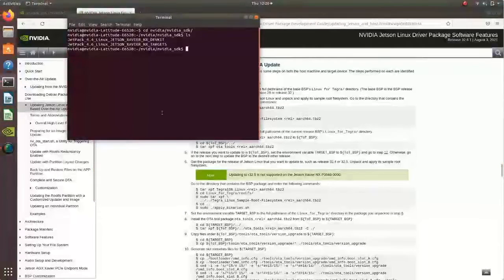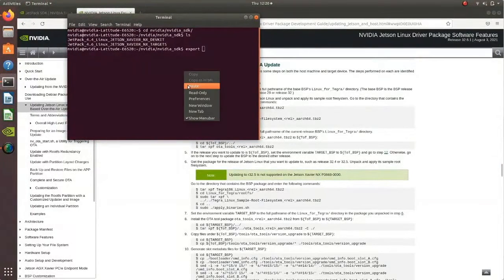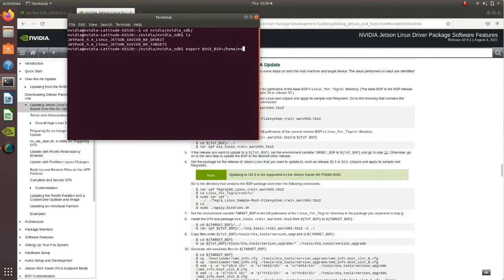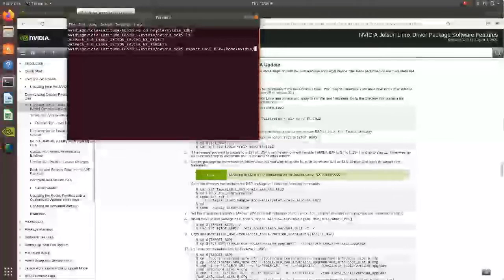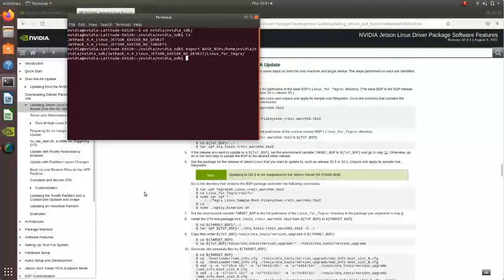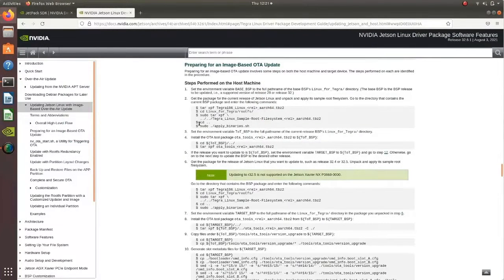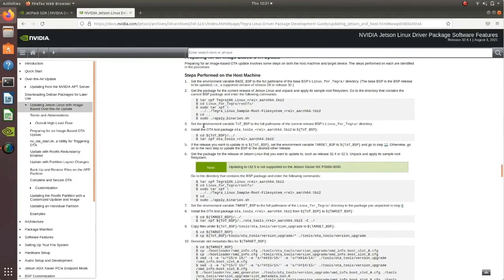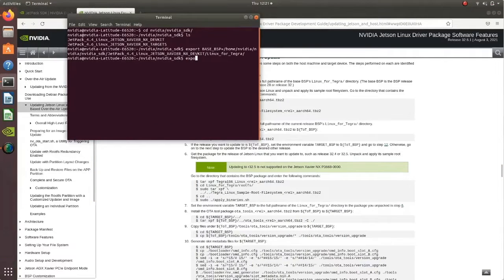First, I need to create an environment variable called BASE_BSP pointing to the JetPack 4.4 BSP's Linux for Tegra directory — this is the base BSP from which we are going to upgrade our Jetson. The next step is to unpack and apply the root file system on the base BSP, which I've already done. So I'll move to step three: setting the environment variable TOTBSP to the JetPack 4.6 Linux for Tegra directory.